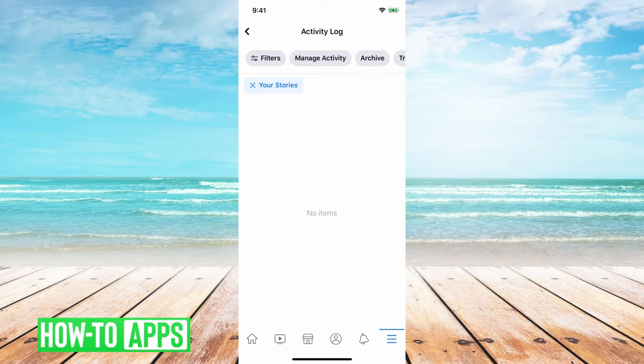So that's it. Pretty quick and easy. Let us know if you have any questions in the comments below and make sure to subscribe. Thanks.